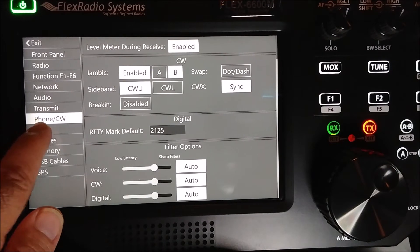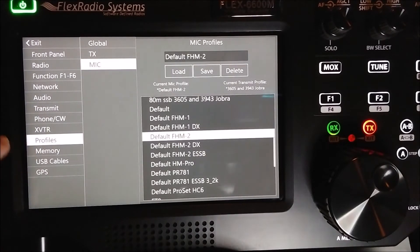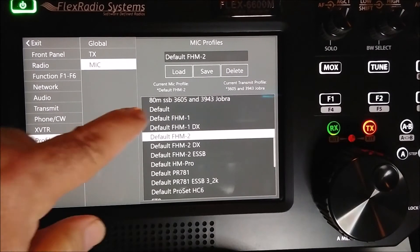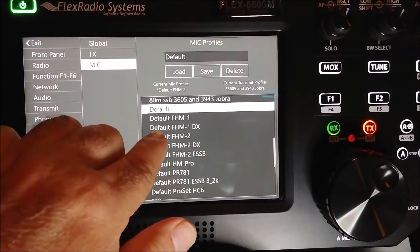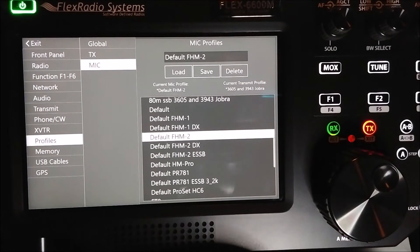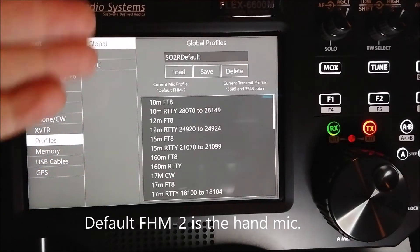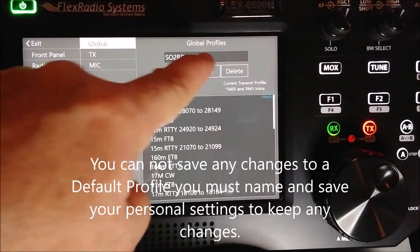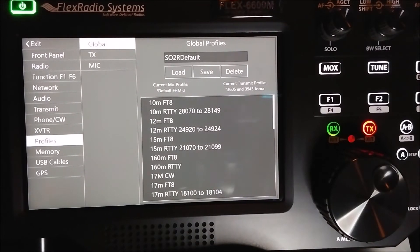This next one down is the transverter settings — that's where you set up a transverter for two meters and 40 meters and so on. Profile settings: this is where you set your mic profiles up. One thing I noticed is when you first get the radio it's set to just default and it won't transmit at all with the microphone, so you need to come in here and set it to the default microphone. Up here you have global profiles — once you get things set up the way you want, you can save a global profile, name it, and if you want to go back to that band or mode, just click it and click Load.